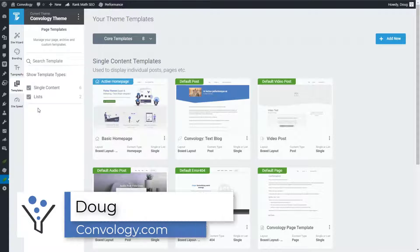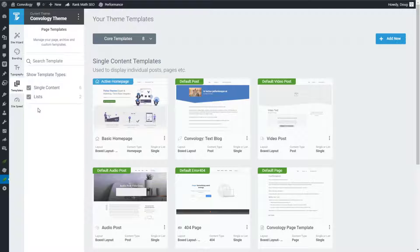Hey everyone, Doug at Convology here. One question I'm seeing a lot out in the community is: what's the difference between a home page, a page, a template, and a landing page? I want to clarify and simply explain what these things are so there's no more confusion, and show you how you can use each of these different pages and get the most out of them.